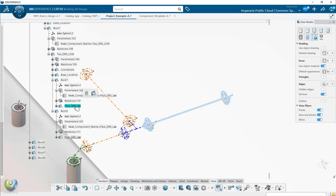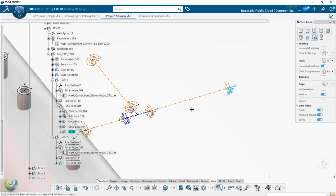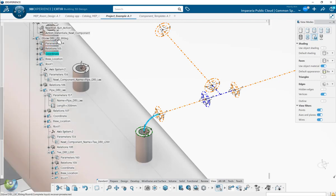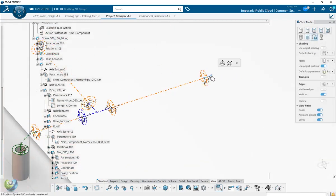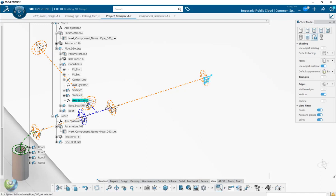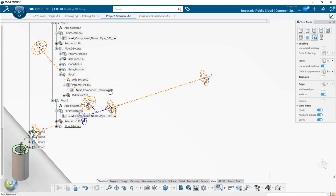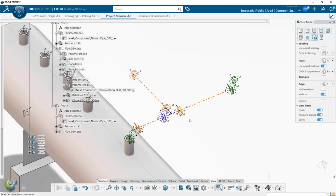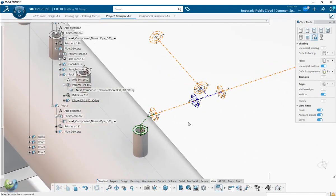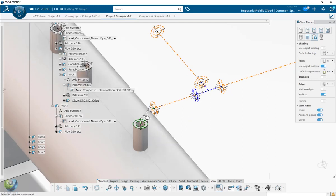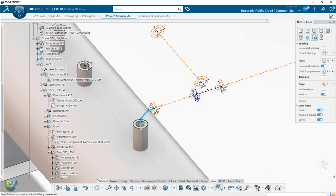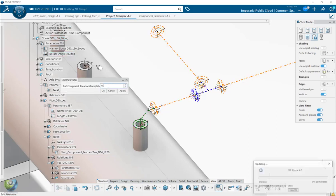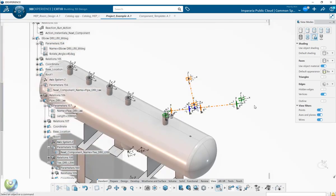I will add one more elbow here. I know the name of this one. Since this is a parametric model, when you change some parameters - for example, another angle instead of 90 - everything will follow. Then I will just add one more, one more elbow here.